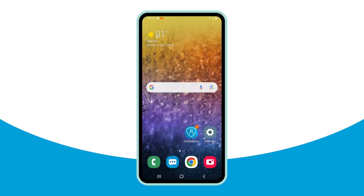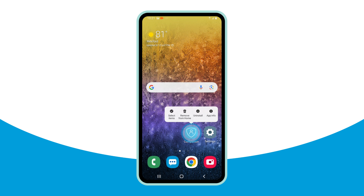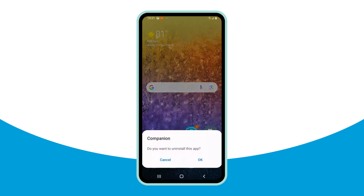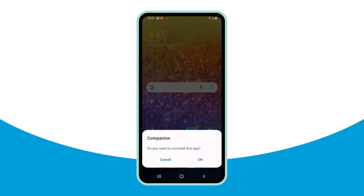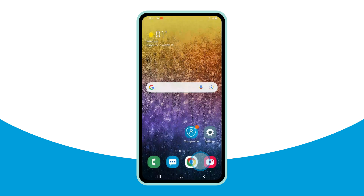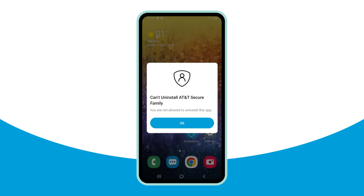With the Secure Family accessibility permission enabled, the child is unable to uninstall the Secure Family Companion app. If they try, a screen appears saying they cannot uninstall the app.